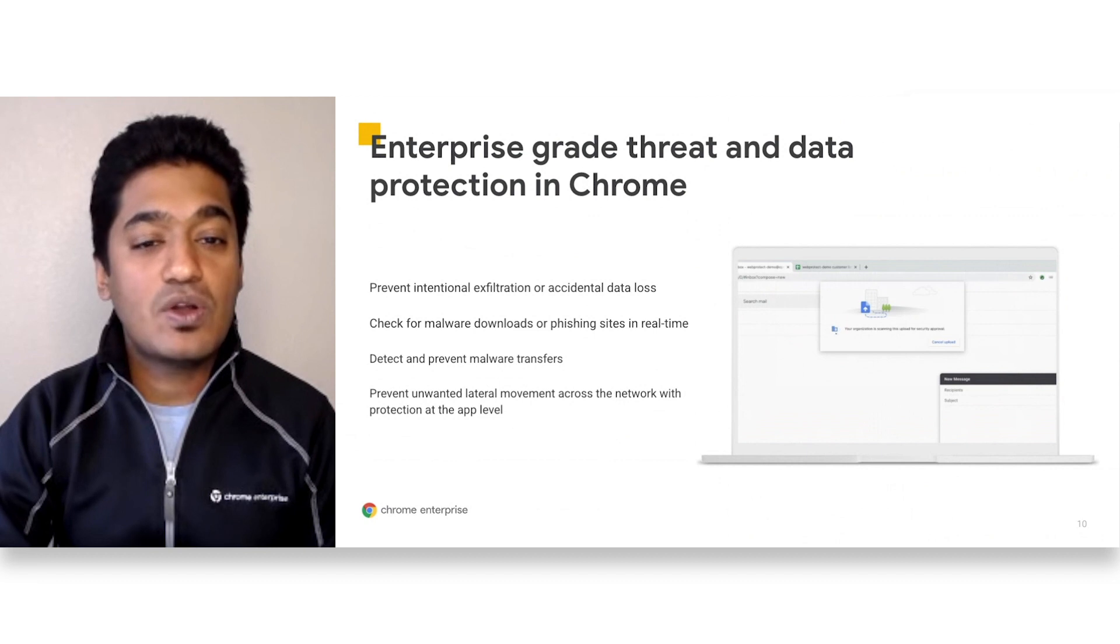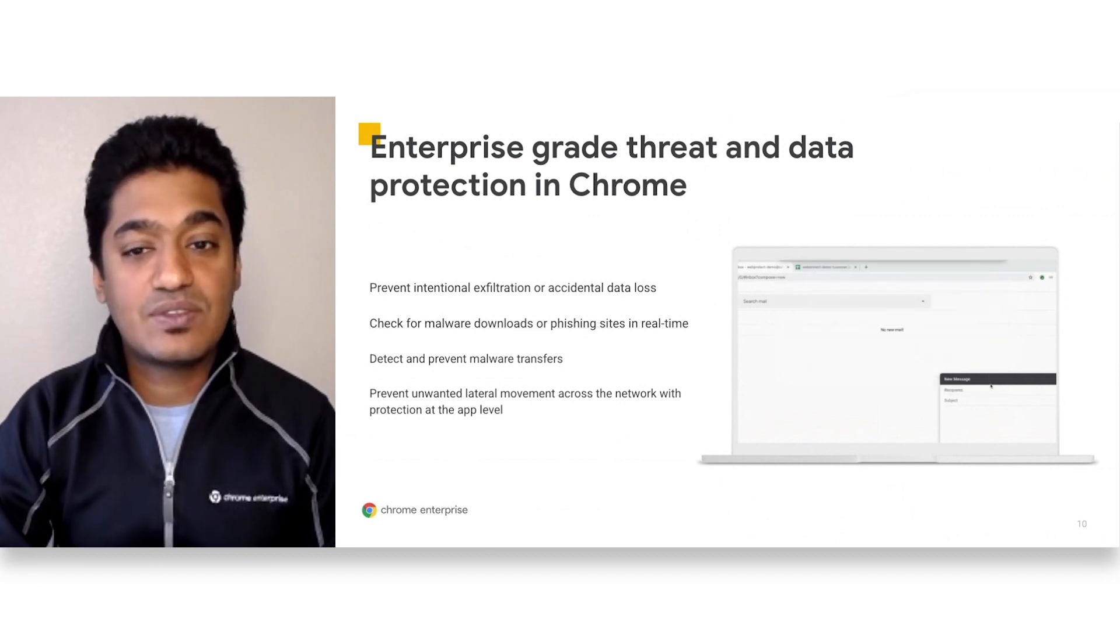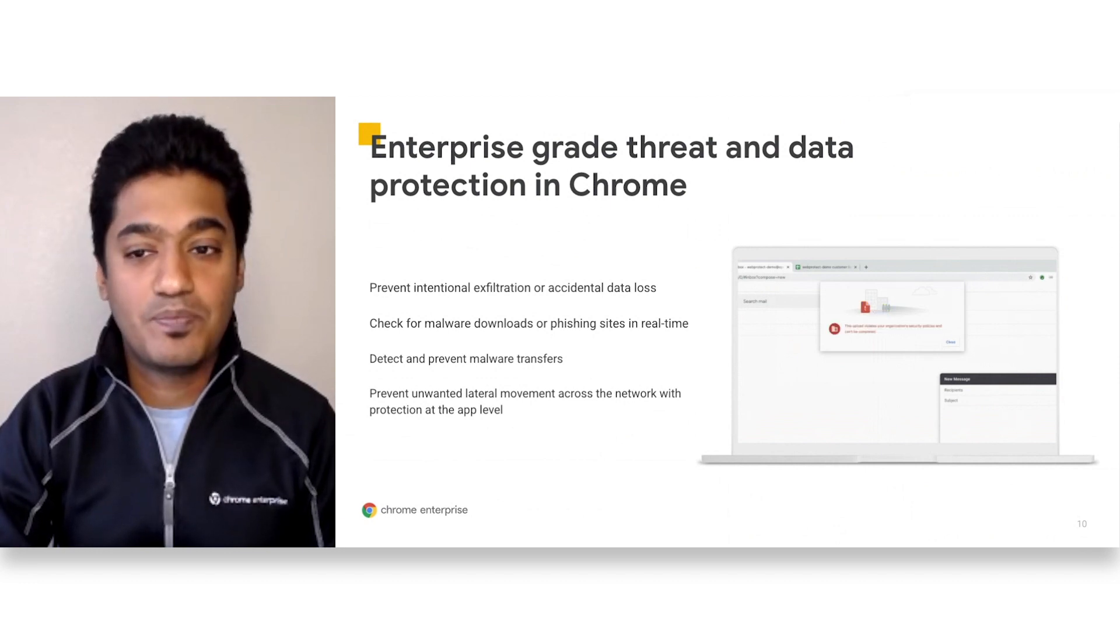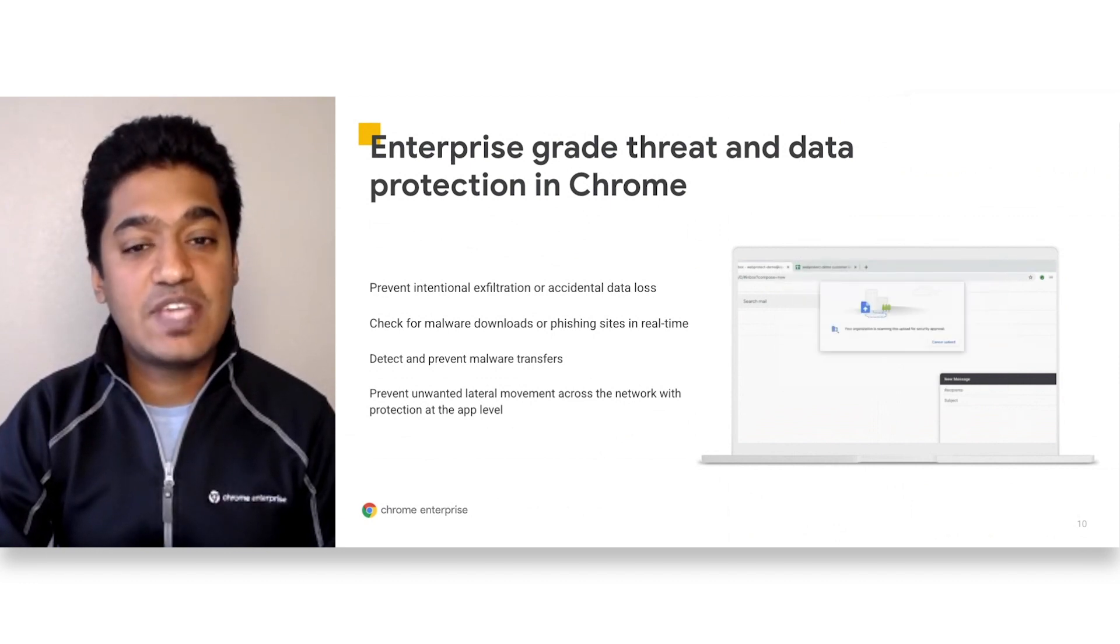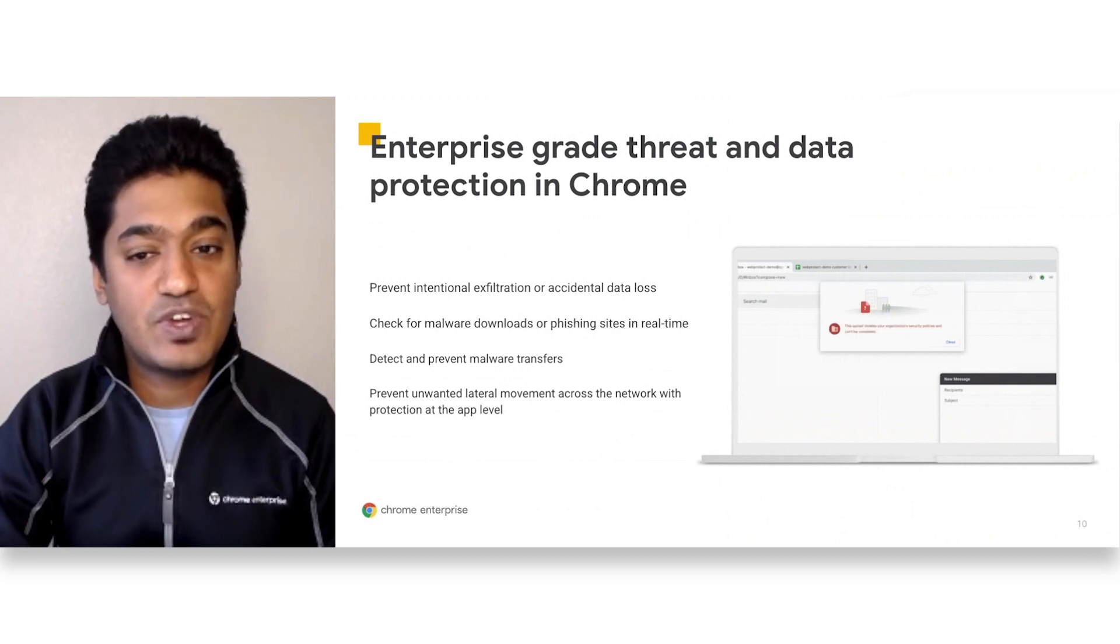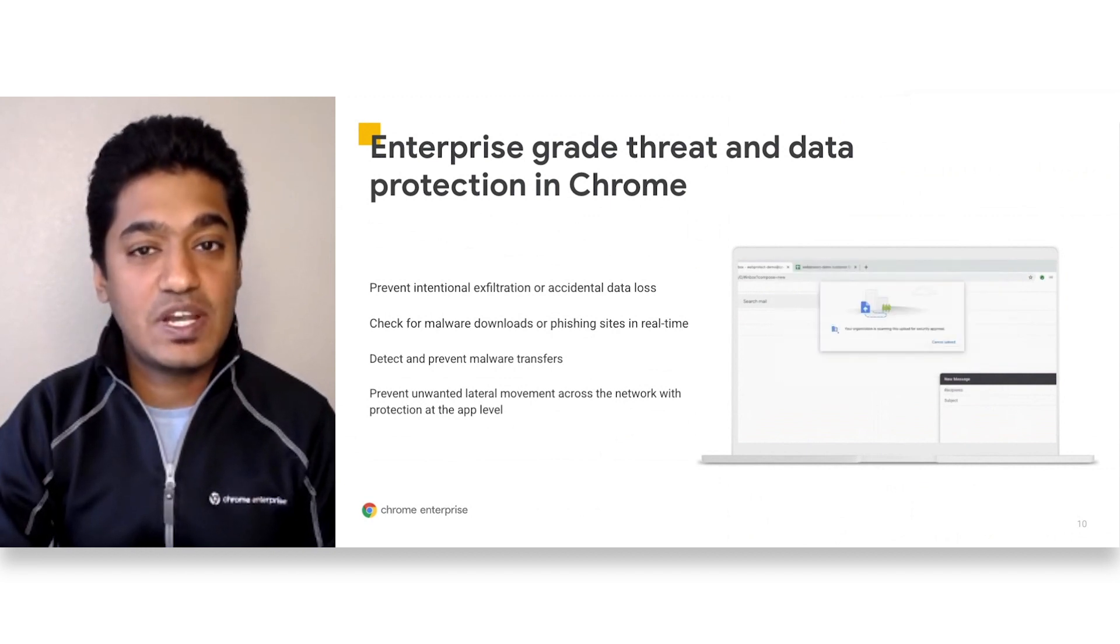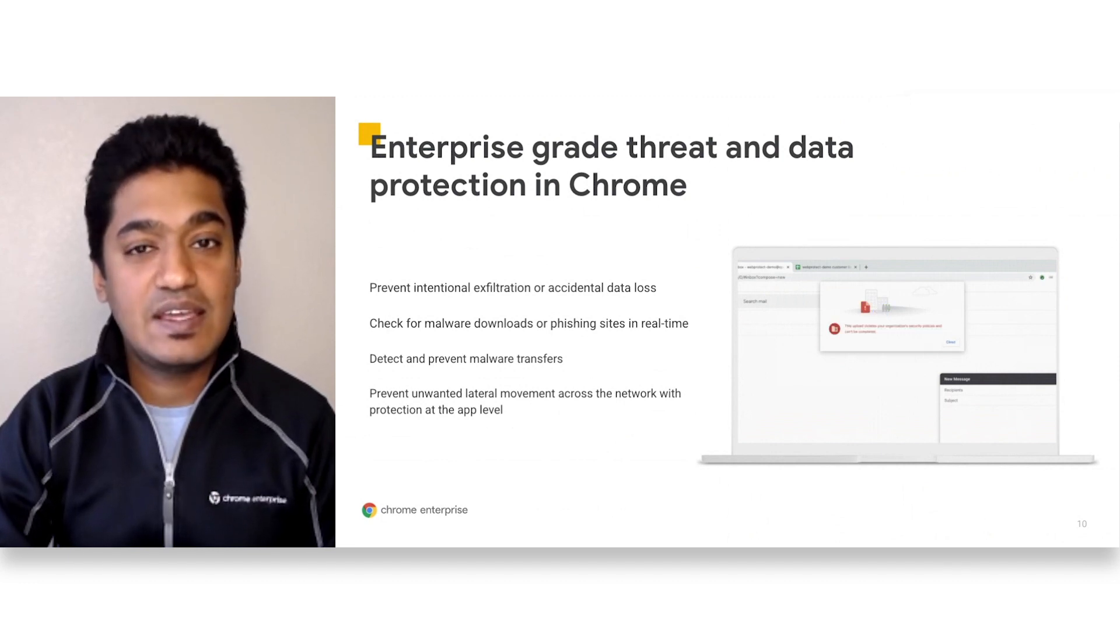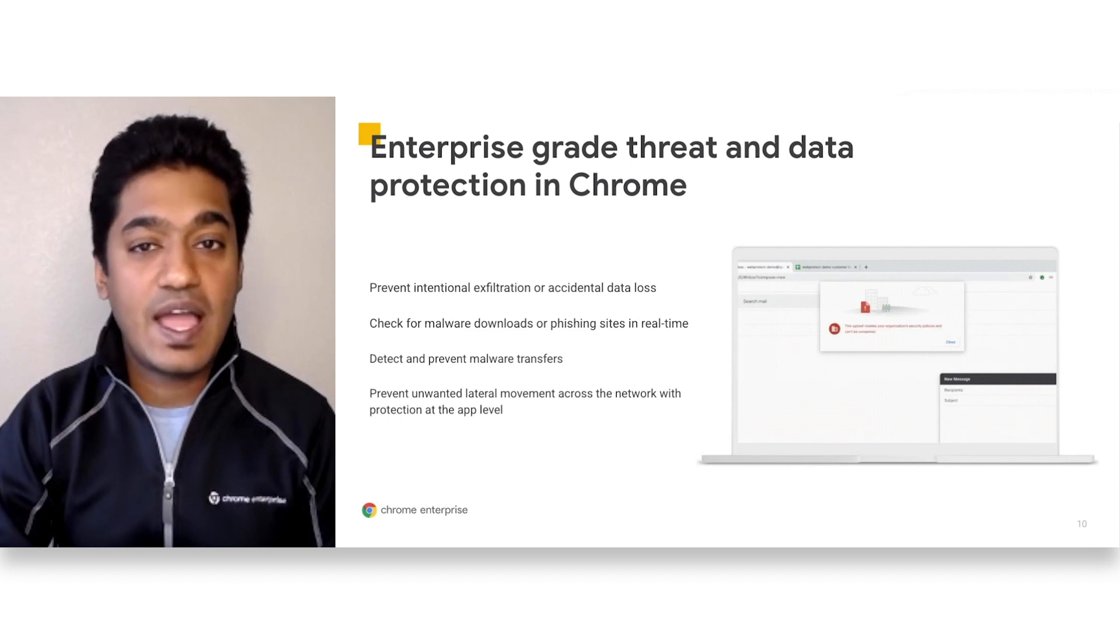BeyondCorp Enterprise customers get additional enterprise-grade threat and data protection built into Chrome. These include the ability to deep-scan files for malware and ransomware, check URLs for phishing and social engineering in real-time, and detecting and preventing intentional data exfiltration or accidental data loss.